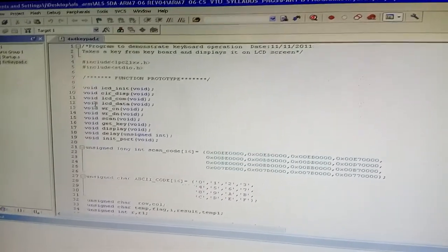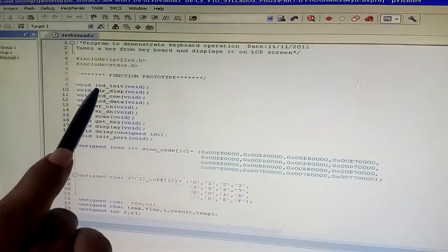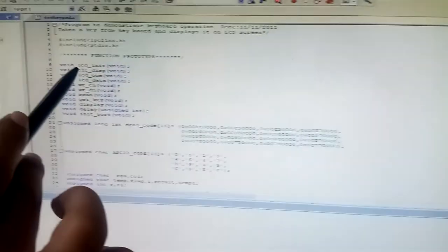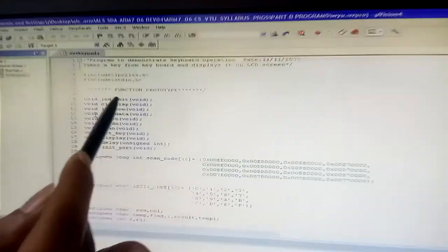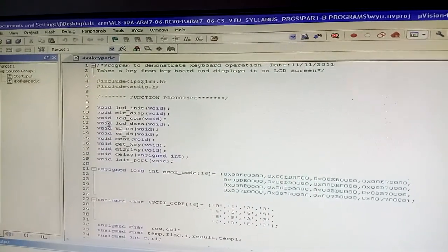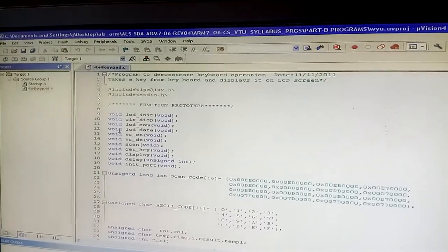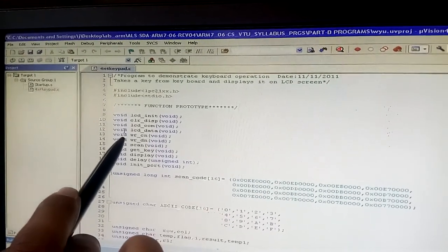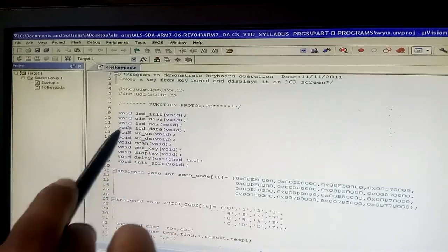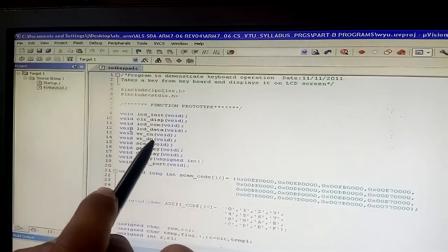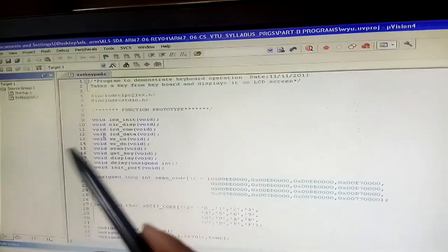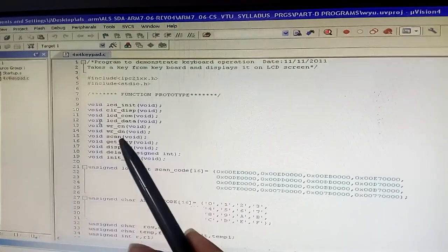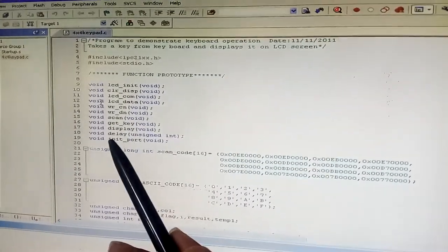The first function is void lcd_init to initialize the LCD. Next, void clear_display clears the LCD display. After clearing, the LCD communicates to get output from the keypad. We also have void write_command and write_data functions, and additional functions: void scan, void get_and_display, delay, and initialize port.